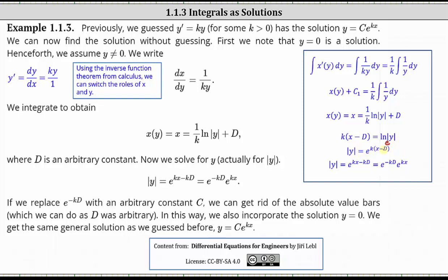From here, if we distribute the k, we have e raised to the power of kx minus kd. We can write e to the power of kx minus kd as e to the power of negative kd times e to the power of kx. Remember, we can do this because when multiplying with the same base, we add the exponents. This takes us to the line where the absolute value of y equals e to the power of negative kd times e to the power of kx.